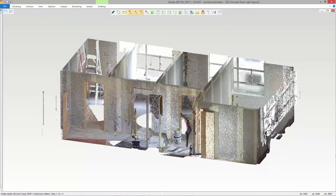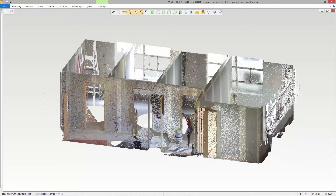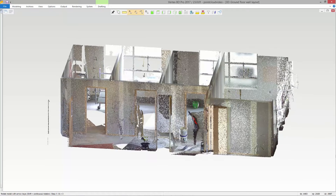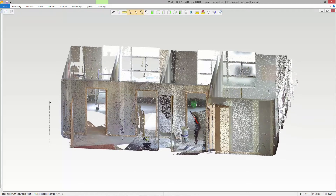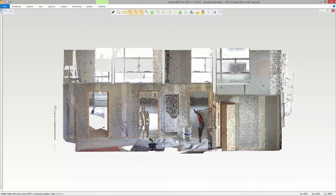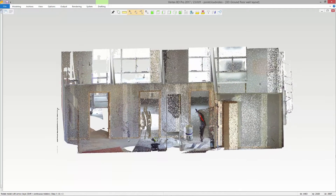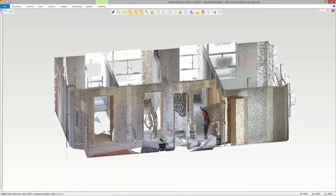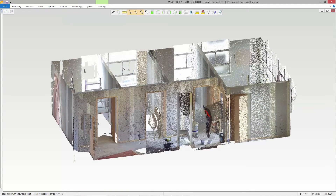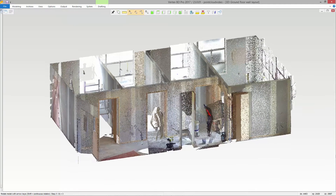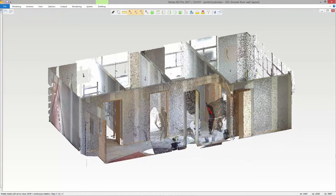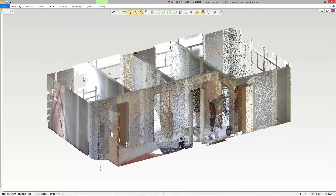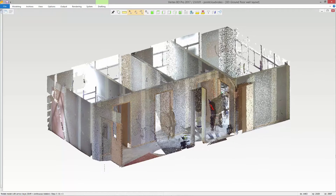A point cloud is a large collection of three-dimensional points that can be acquired by 3D laser scanners. In construction, point clouds are created by scanning existing structures, which are then used to create a three-dimensional CAD model. This is especially useful in renovation projects since floor plans may not be available or up to date.